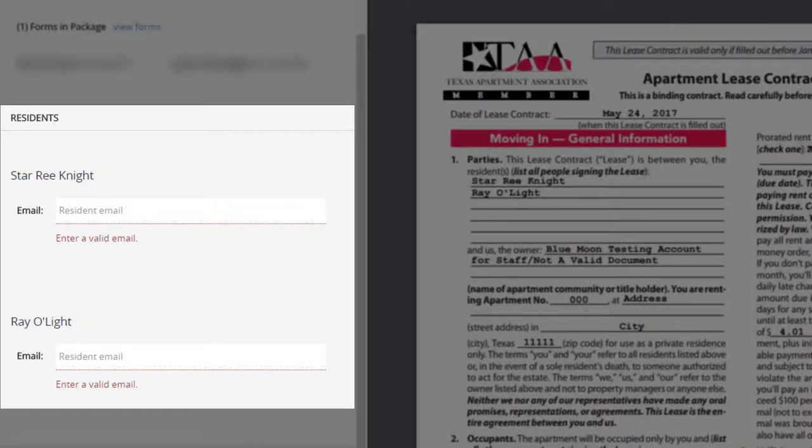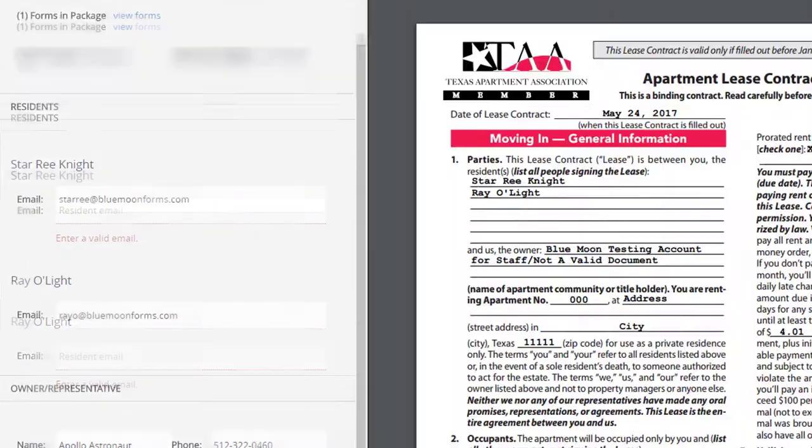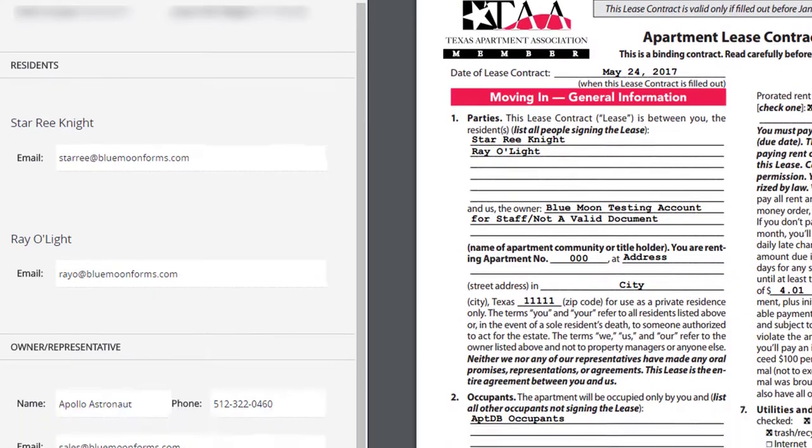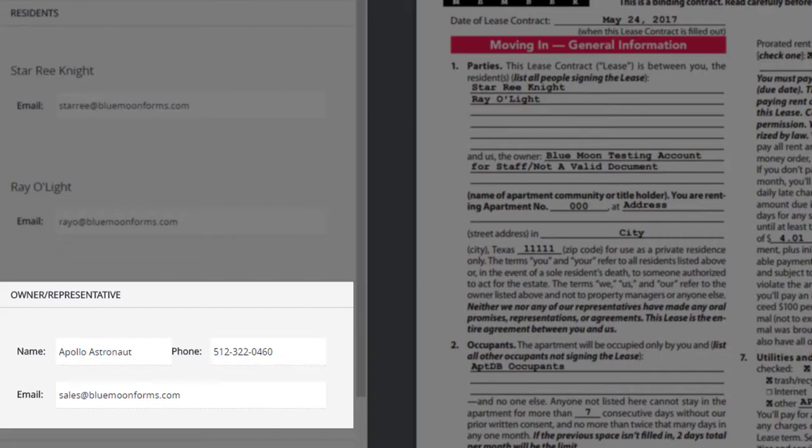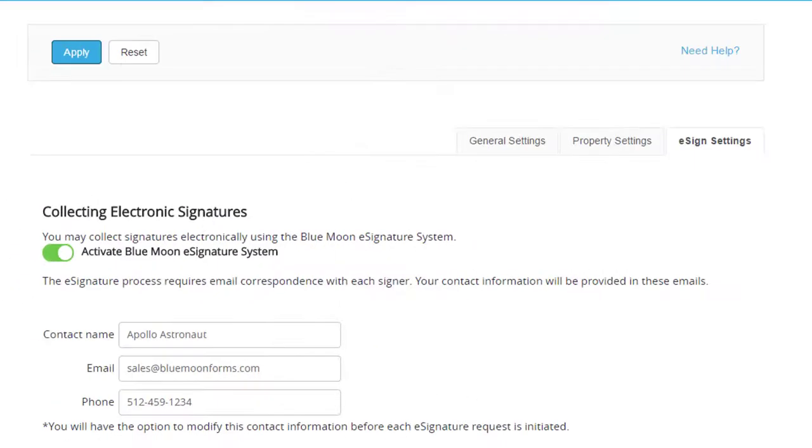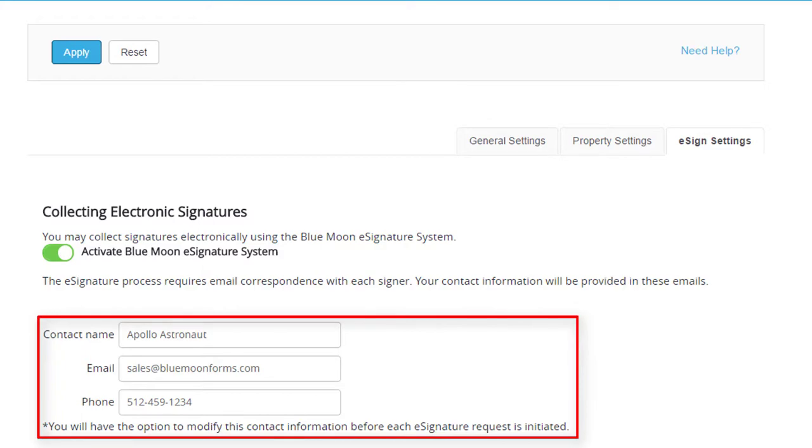Enter the resident email addresses. The owner representative's contact will receive the email notifications concerning the eSignature status. This contact information will populate from your default settings, but you may modify before the request is initiated.